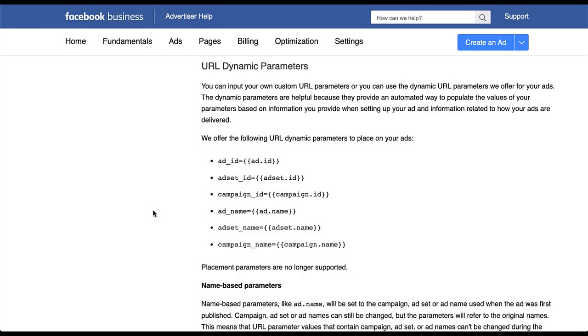In the Facebook Business Help section, we can see that there are six preset dynamic URL tracking parameters for Facebook ads. They are set up for each level of campaign structure. So there is campaign, ad set, and ad. You can then use either the name, what you have actually called it, or the ID.